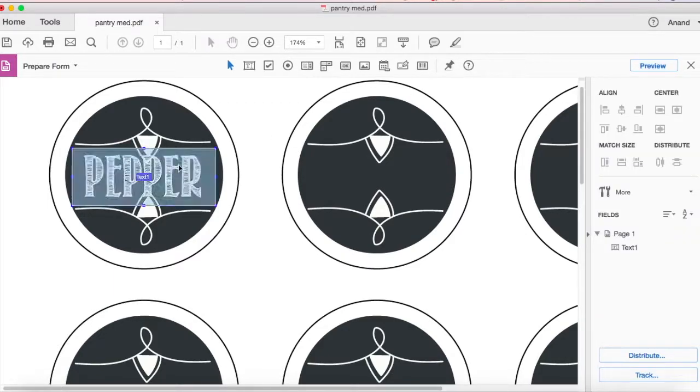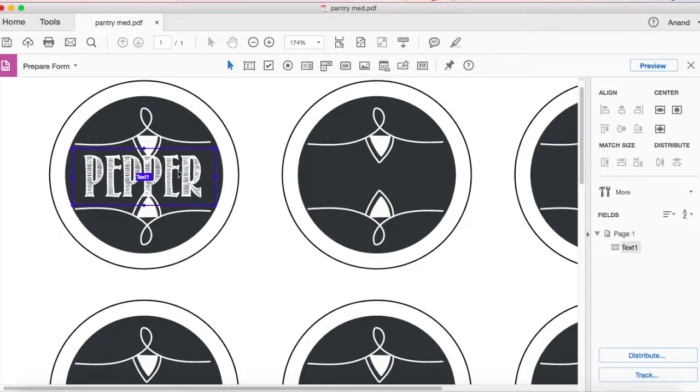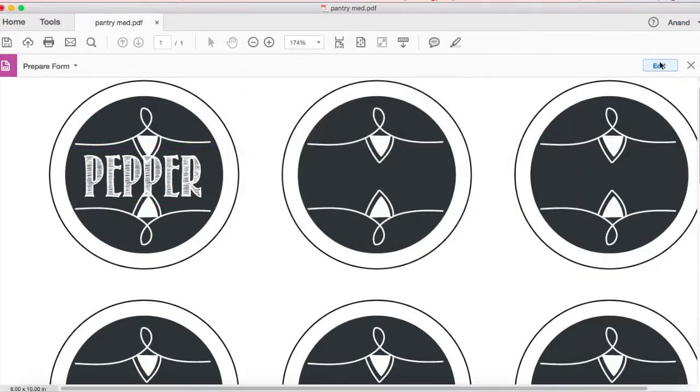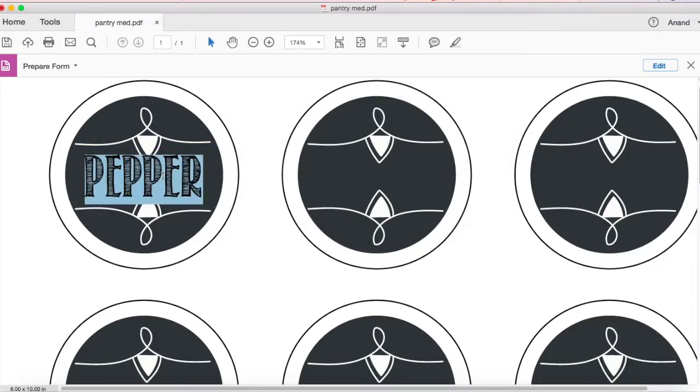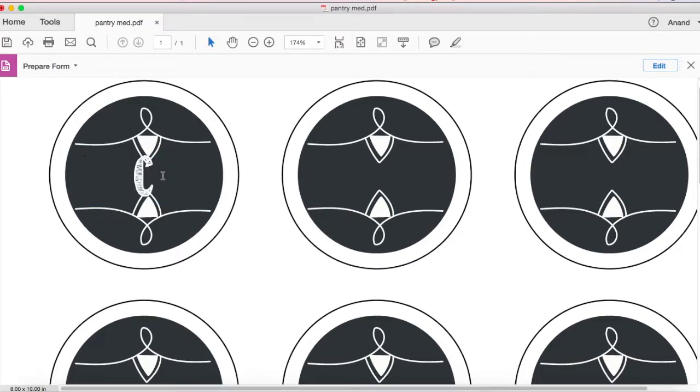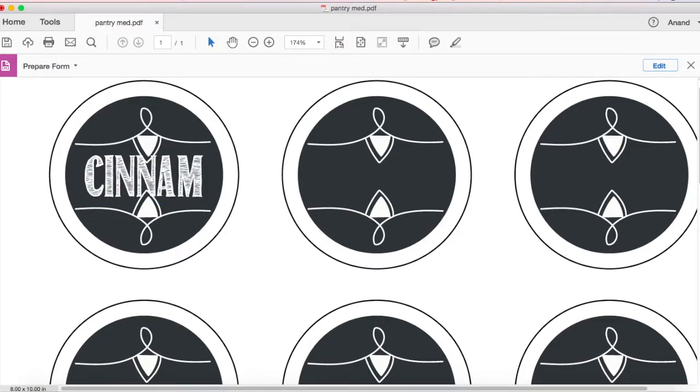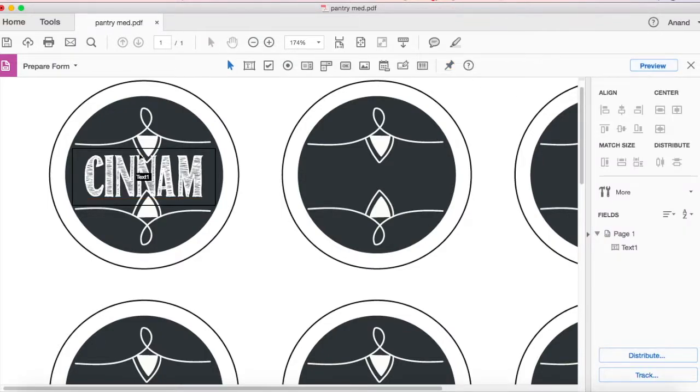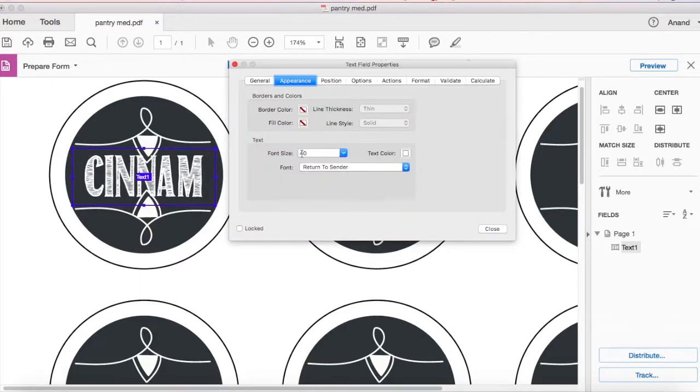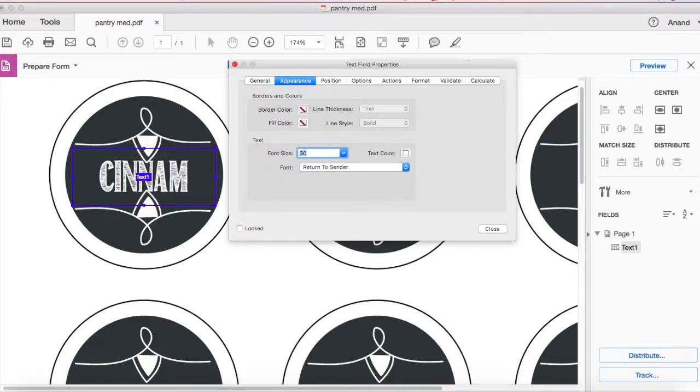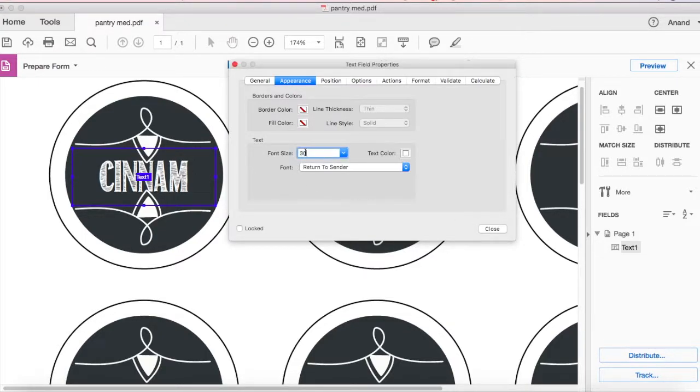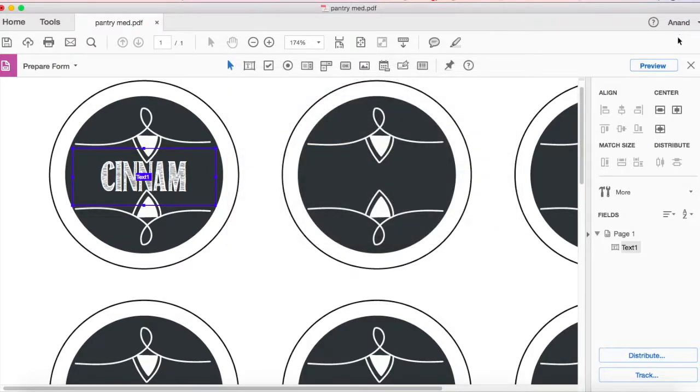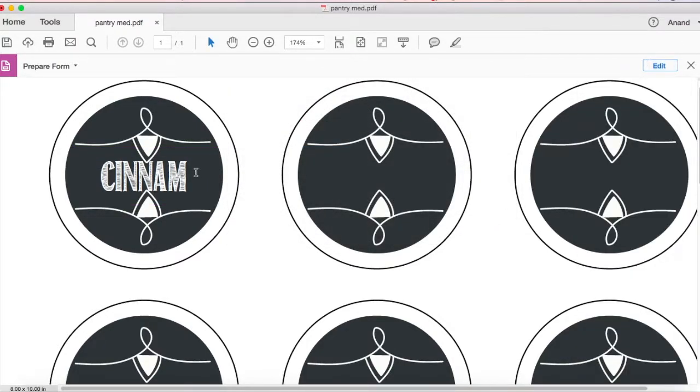The problem with this is our design has a weird design here which comes into the font field and that is not a good idea. I'm gonna change it to 30. For example if I say cinnamon it's not gonna type completely. So you should make sure that your text field has enough characters so that you can fit in really long names.